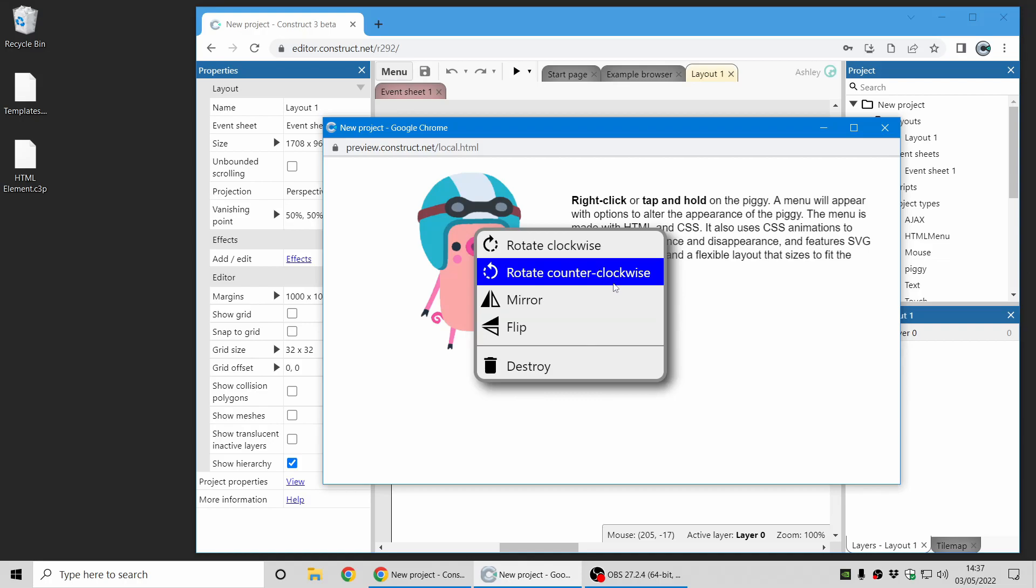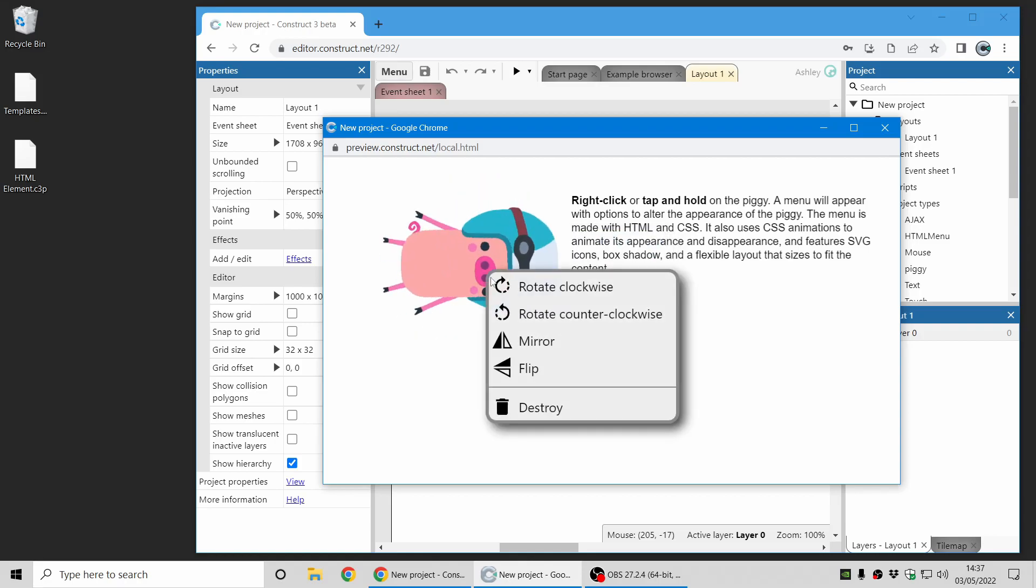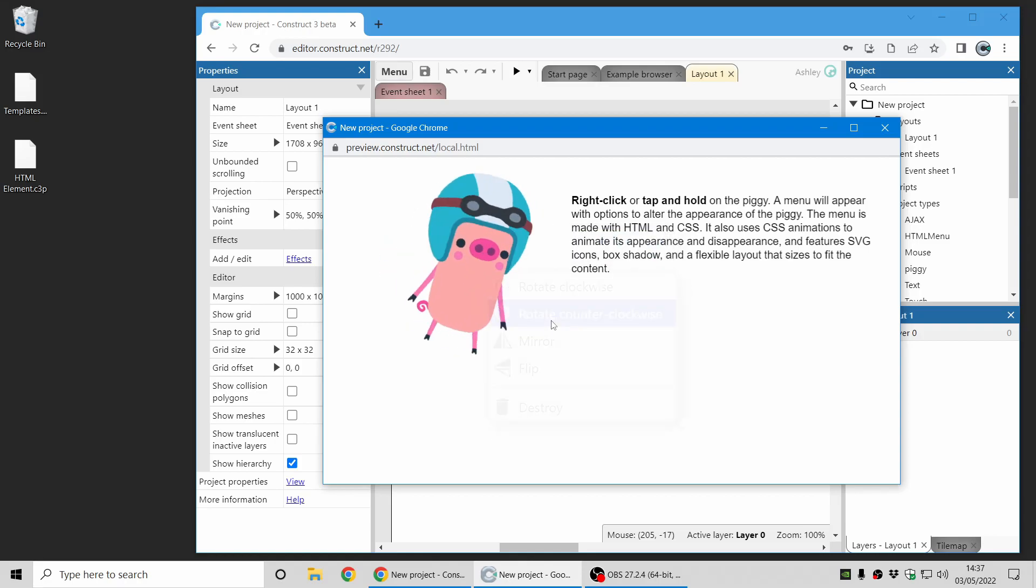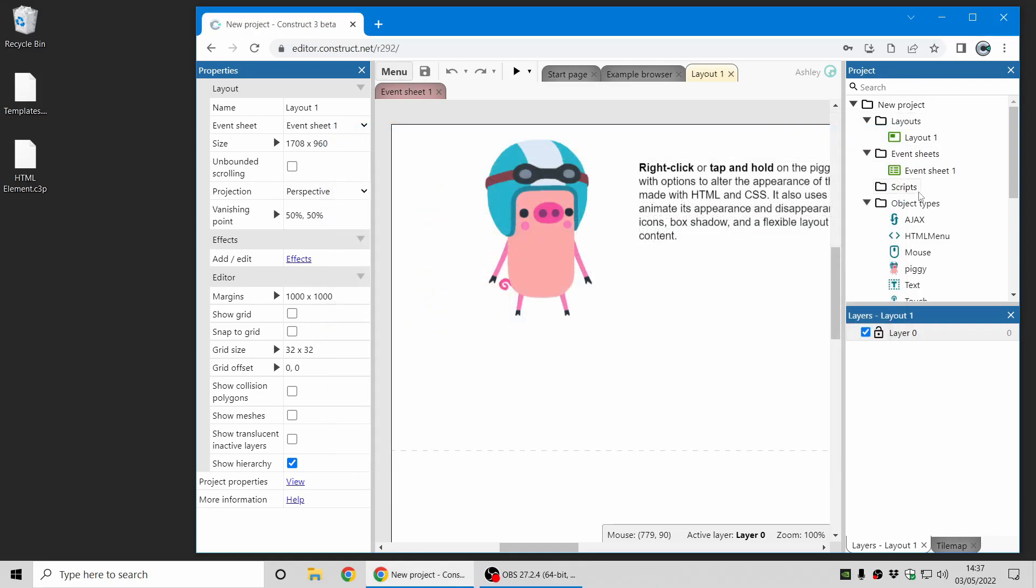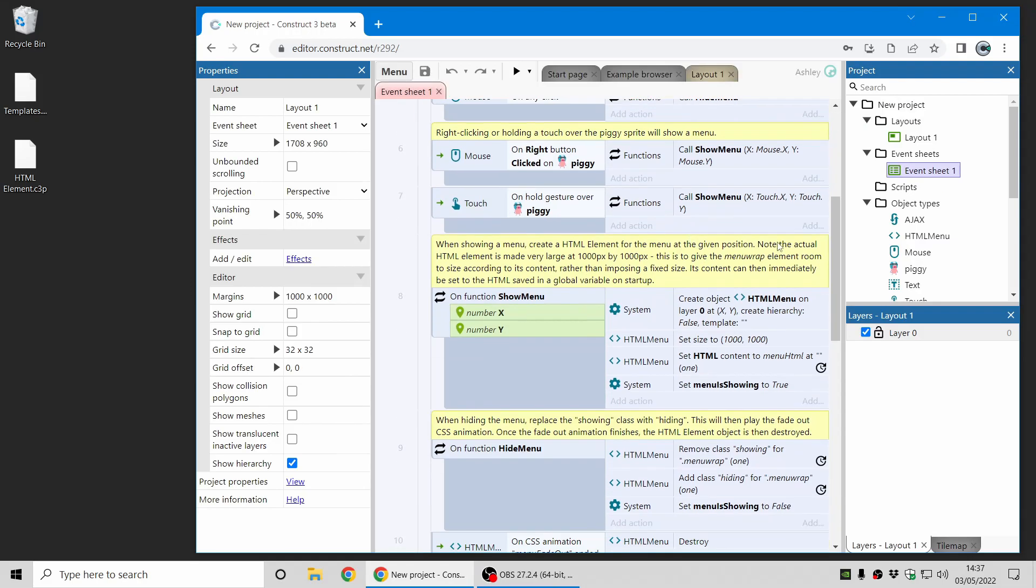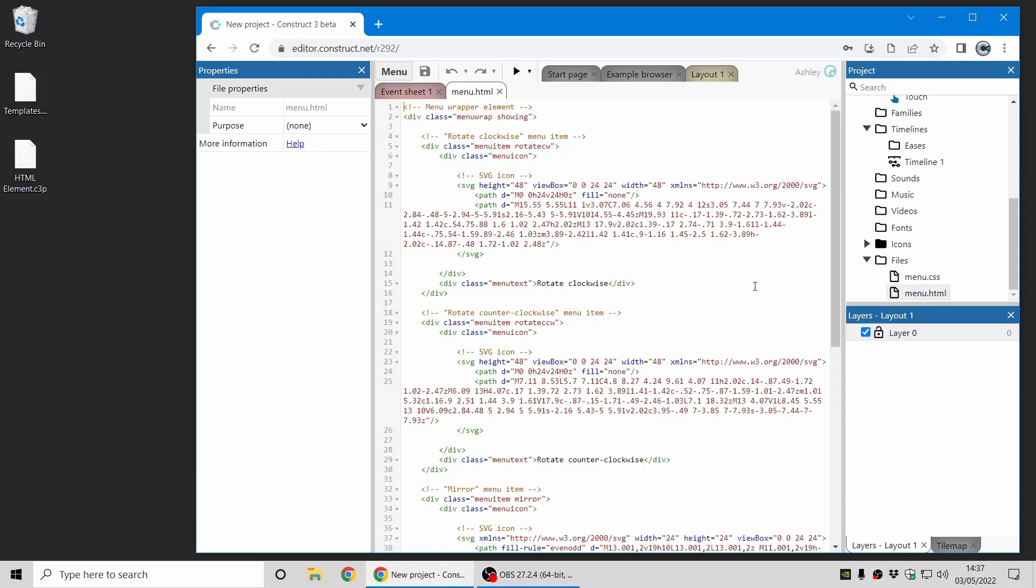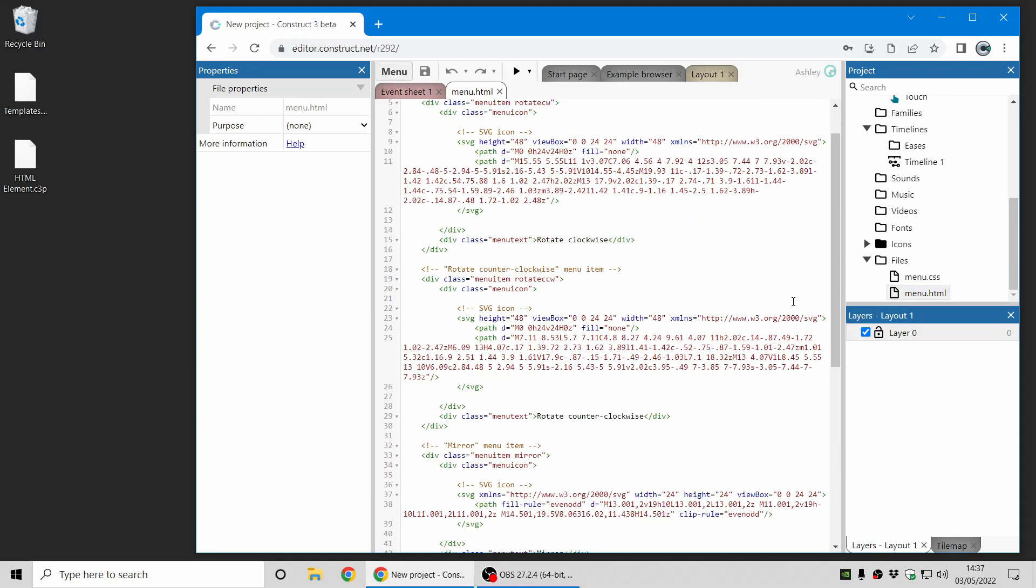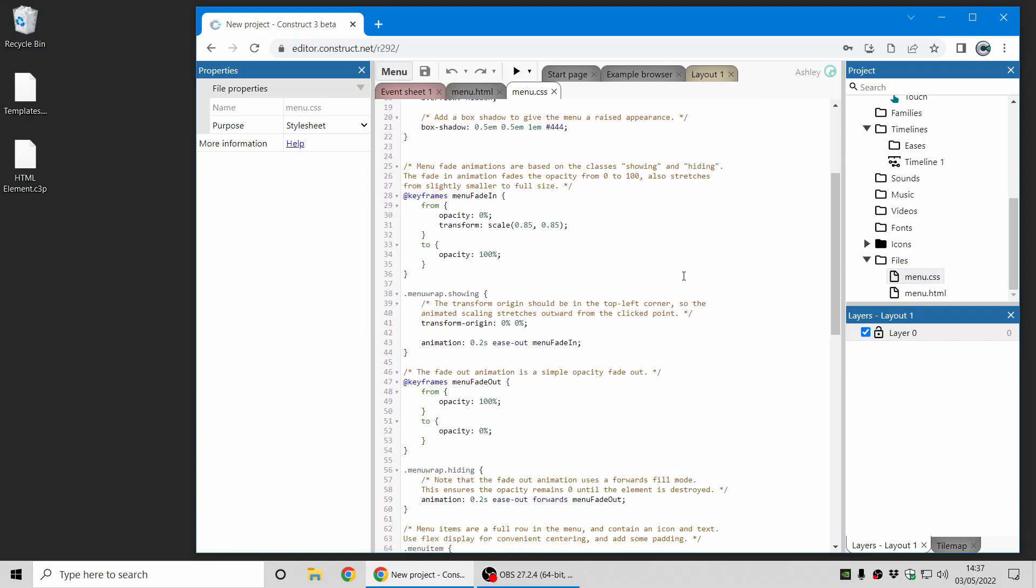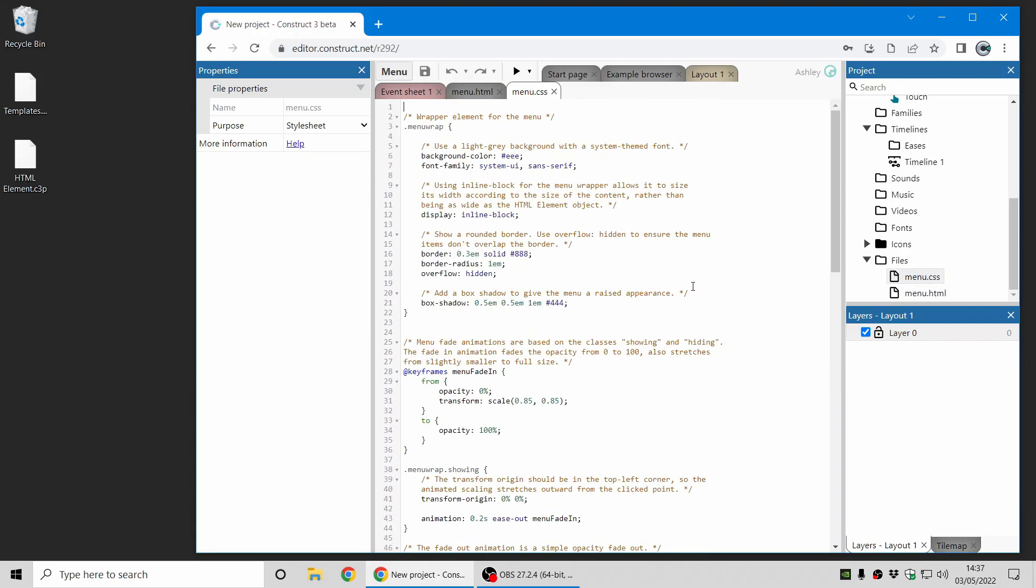Again, something very difficult to achieve by other means and HTML element makes this quite straightforward and you can see how it's made in the event sheet and you can also see the HTML and SVG there and the CSS styles all fully commented so you can see how it works.